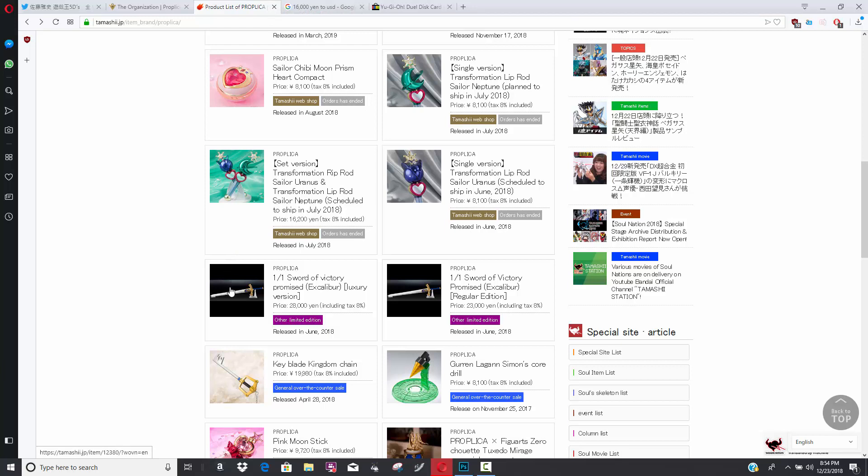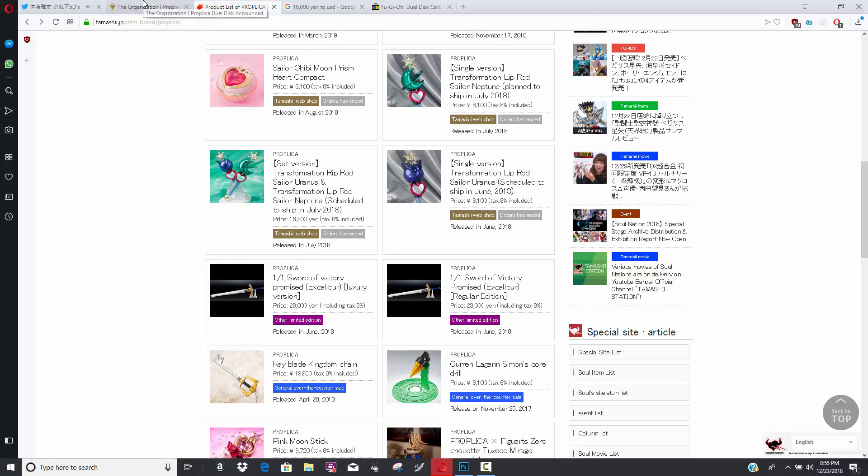They've also got other things, like Keyblades from Kingdom Hearts, which I would imagine because Kingdom Hearts 3 is right around the corner, this might get really popular in the future. And then you have Sword of Victory from Excalibur. I'm not familiar if this is an anime series or a manga. 28,000 yen. Guys, you're talking about $300 plus for some of these products. And now that they have the Yu-Gi-Oh license, we might actually get ourselves a high quality duel disc.